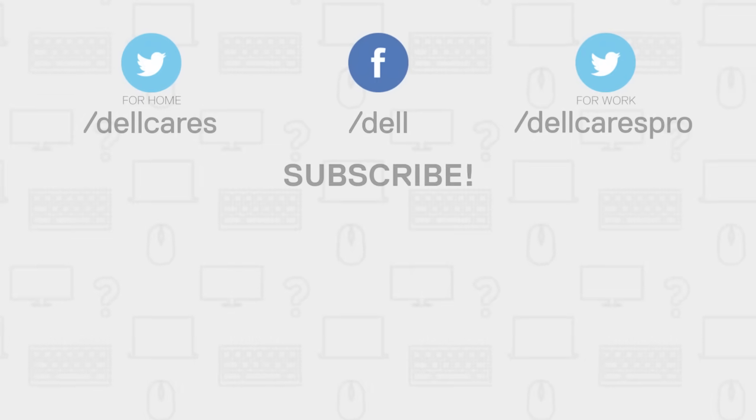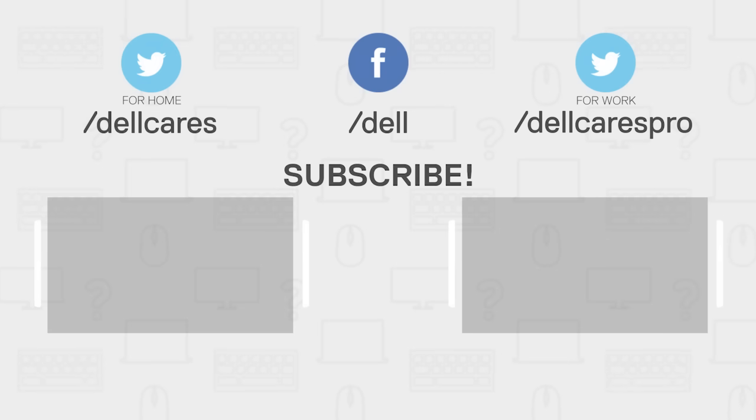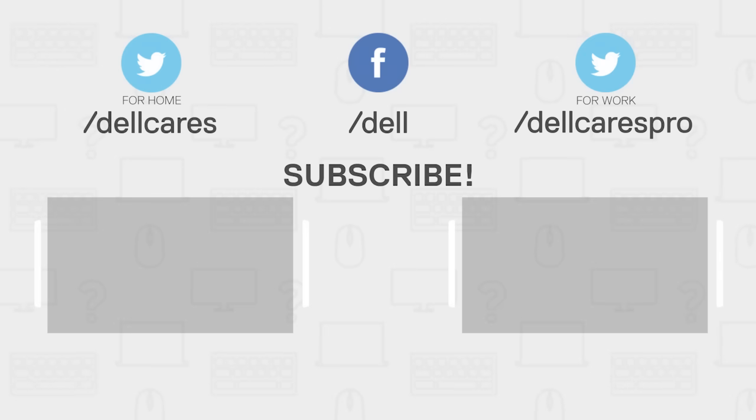If you still need help or have any questions, contact us through social media on Facebook or Twitter. Check out the Dell Community Forum where you can chat and share info with other Dell users. There are lots more video tutorials available on the Tech Support Dell channel, so become a subscriber today. If you like this video, give it a like and thanks for watching.